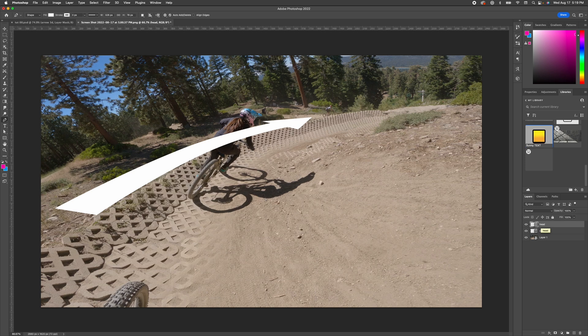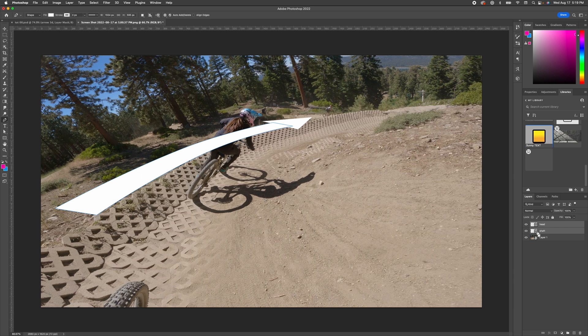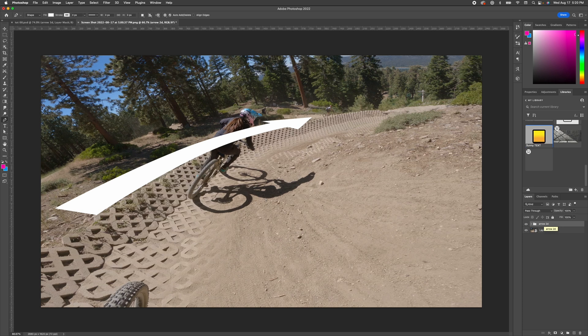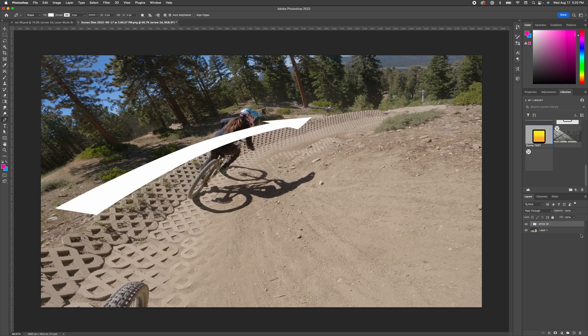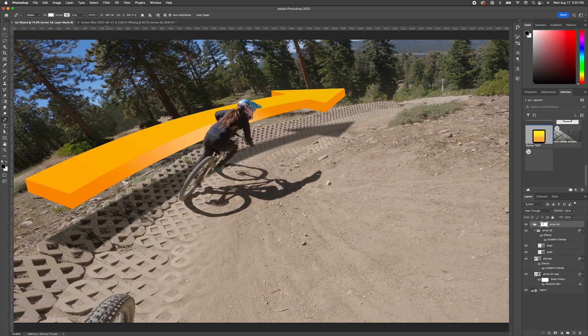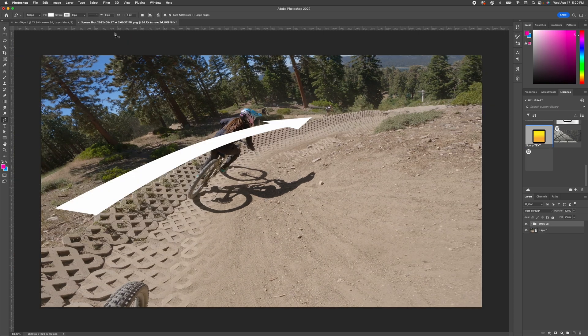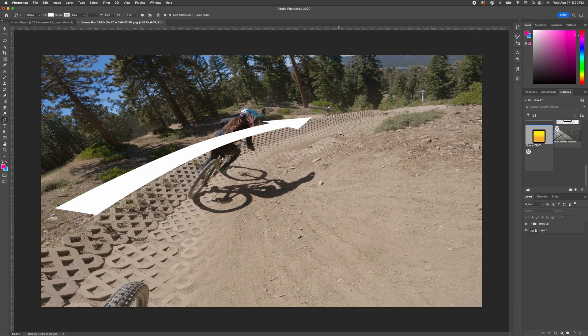Now we've done the 2D part. I'm going to select both of those. I'm holding down shift and selecting both of those layers, command or control G. And that's going to group it and rename that arrow 2D. So now we've got this. If you want, you could be done here. But we want to go 3D, right? We want to go boom.